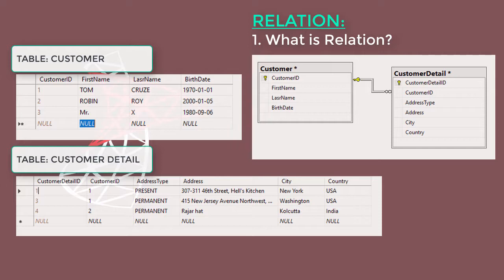Customer one, Tom, has two addresses: present and permanent. That is why we have created a separate table for customer addresses, so that we can keep multiple records of each customer. Technically, it is called normalization.